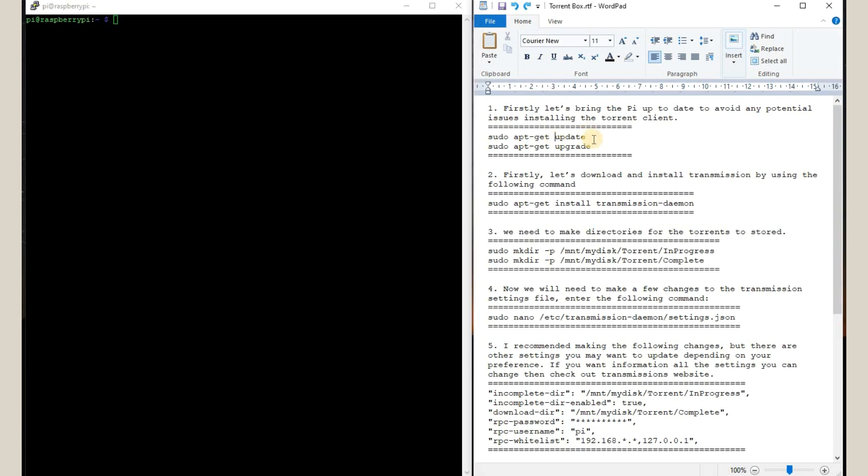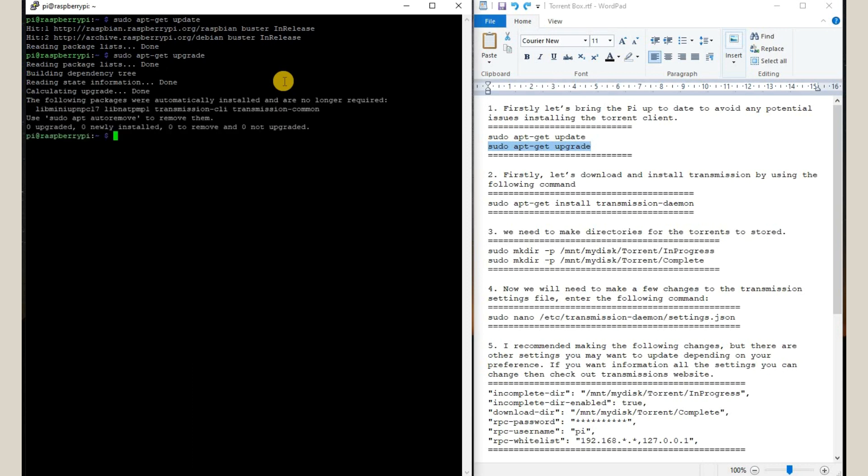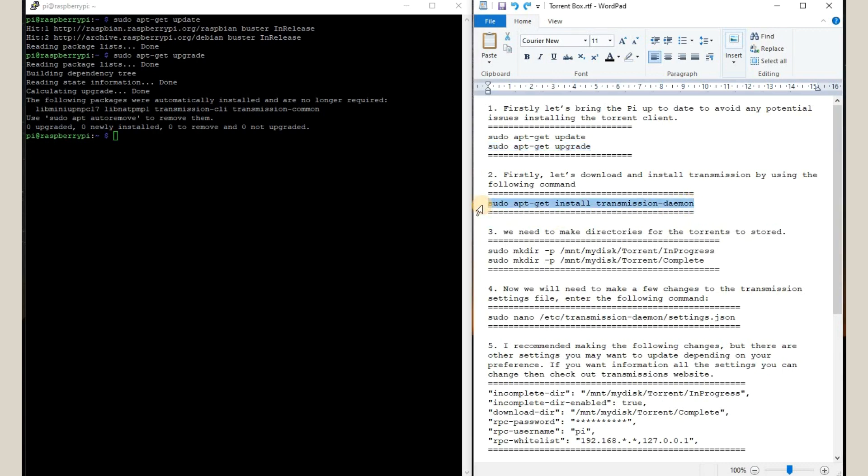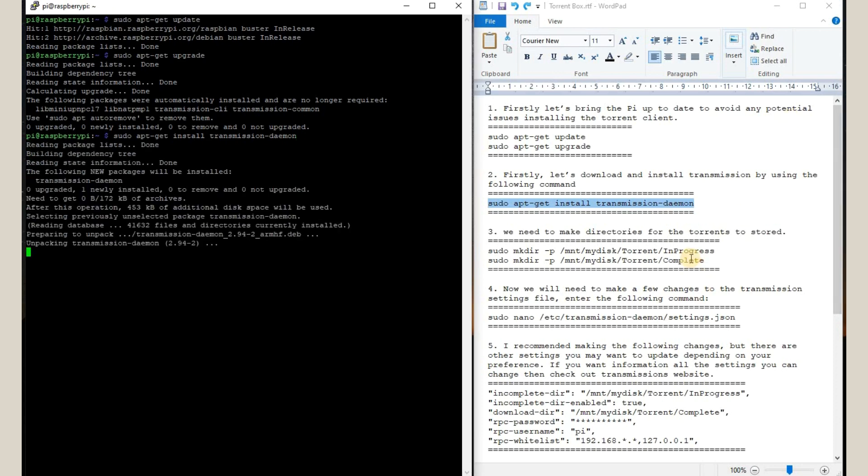Update the Pi to avoid any software conflicts. We will use the command sudo apt-get update and sudo apt-get upgrade. Okay, so my Pi is up-to-date. Now I am going to install this transmission daemon software by using the following command. This description has already been provided in the link below. You can download it from there.